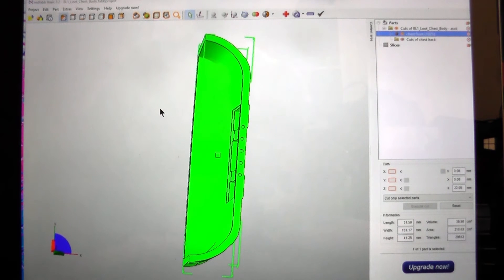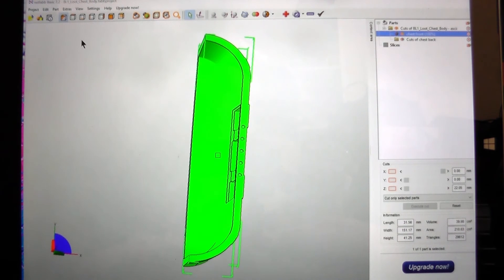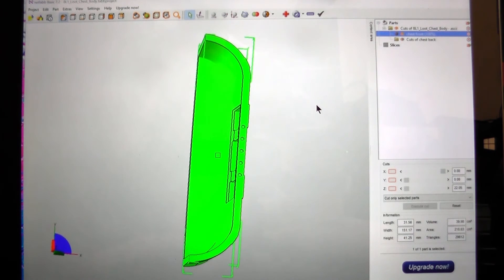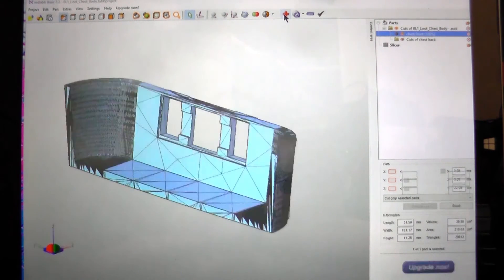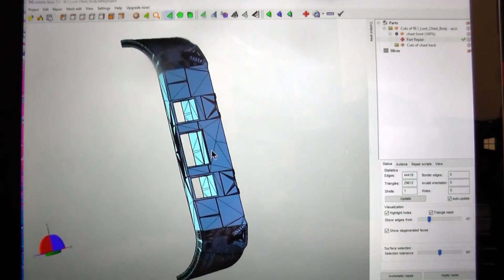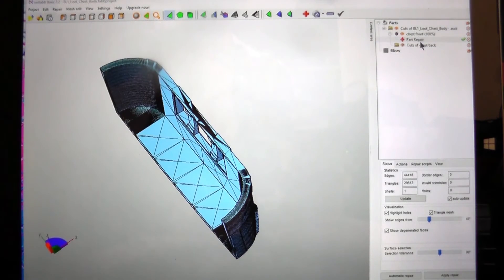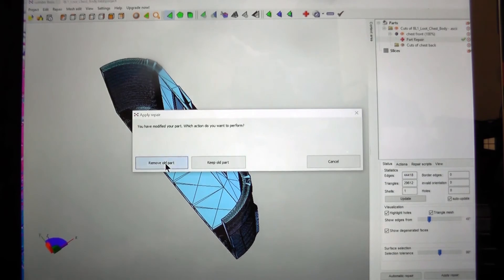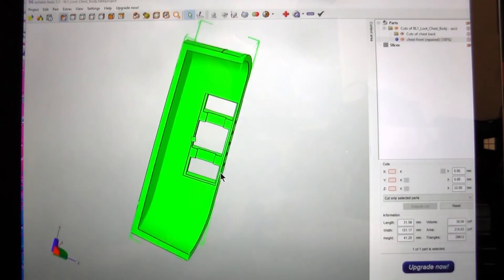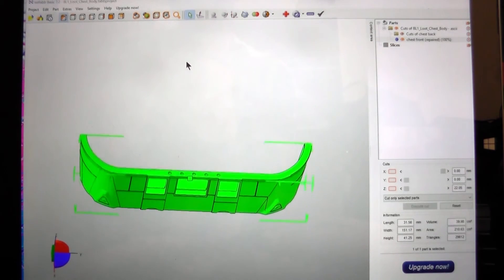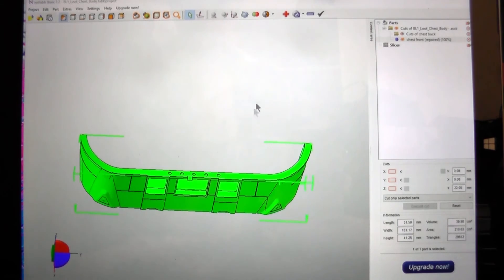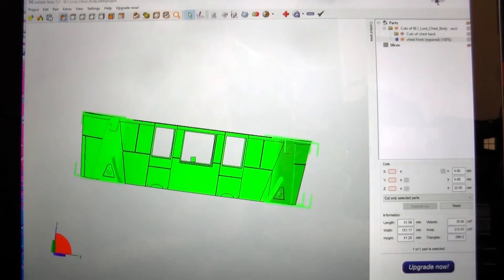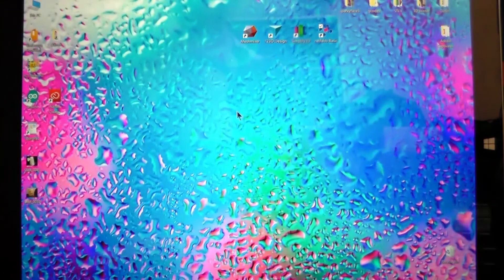So NetFab has a few other capabilities as well. They're well worth exploring. Particularly the repair function that it can do. If your part was broken, it can repair it, make it manifold or watertight as they say. So that's it for NetFab.